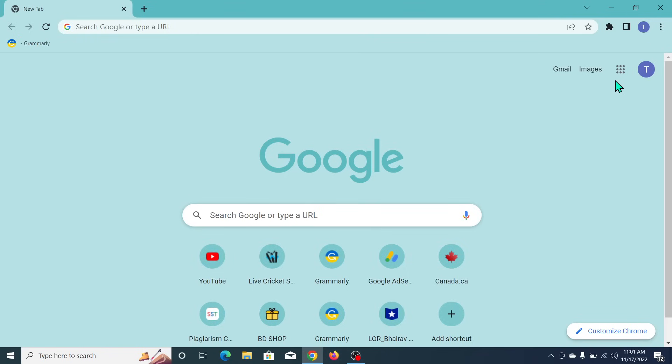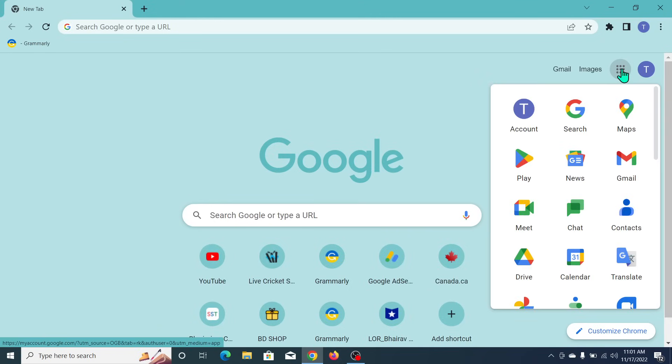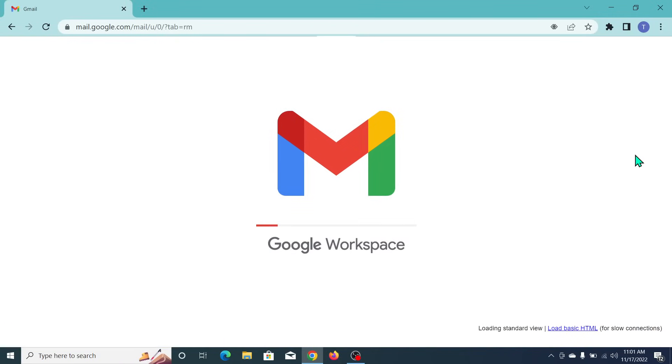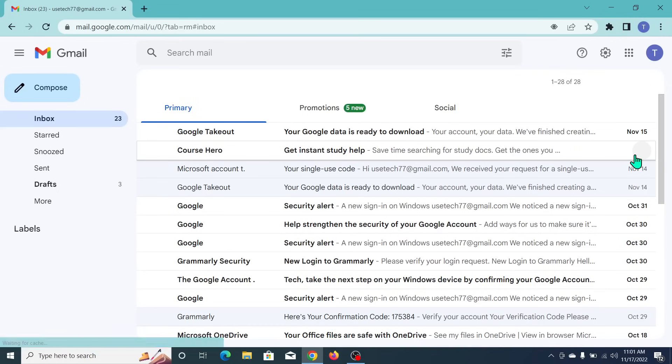Then what you need to do is go on the right side where there's an option for Google apps. Open these apps, and you can see there's an option for Gmail. So open this Gmail from here.